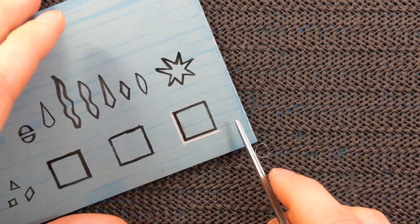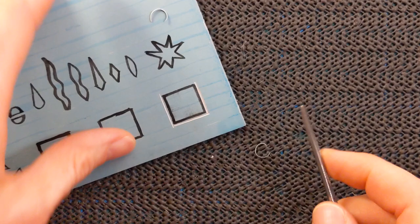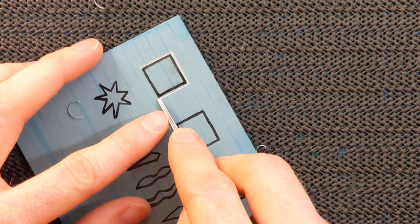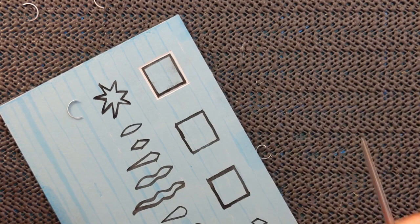Now these U gouges, the Pfeil ones, are very nice for doing straight lines. They just basically want to go in a straight line and they will cut a very even width of line. So even if your drawing is a bit wonky like this one, you can sort of straighten it up and neaten it up as you carve.